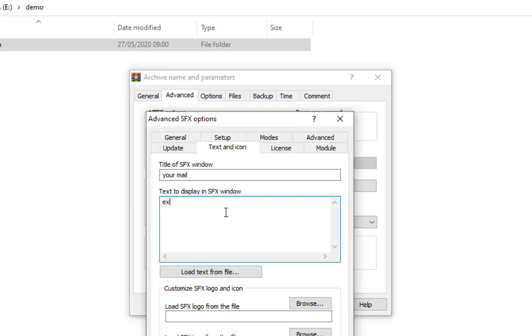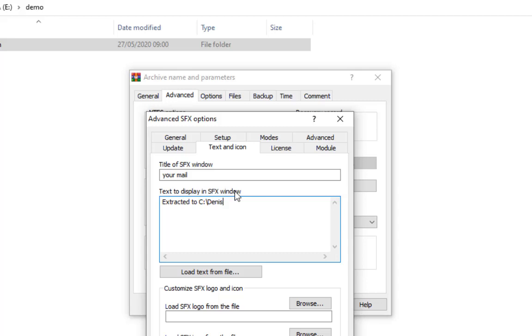And then I can also add some extra information for the person whom I'm sending, or if it is a software, I can add some information here for the distribution purpose. So I can say 'Extracted to C.' This information could be helpful to the person who is receiving this.